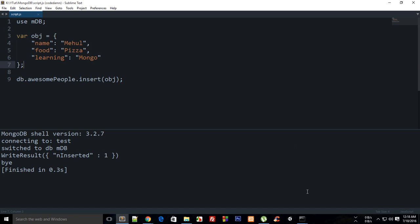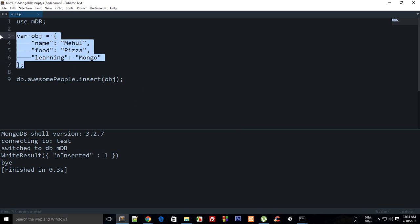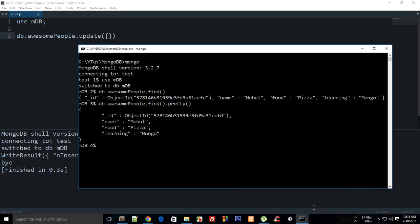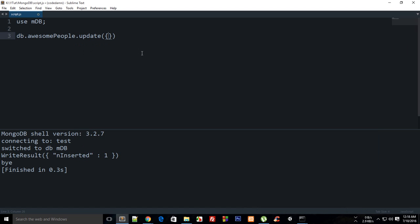How you would do that is actually you would say something like db.awesomePeople.update(). This would be your first criteria what you have to update, just like we did in the last tutorial. This would be your first criteria for this record. I can just do name as Meho because I have only one record, so that's not a problem at all.